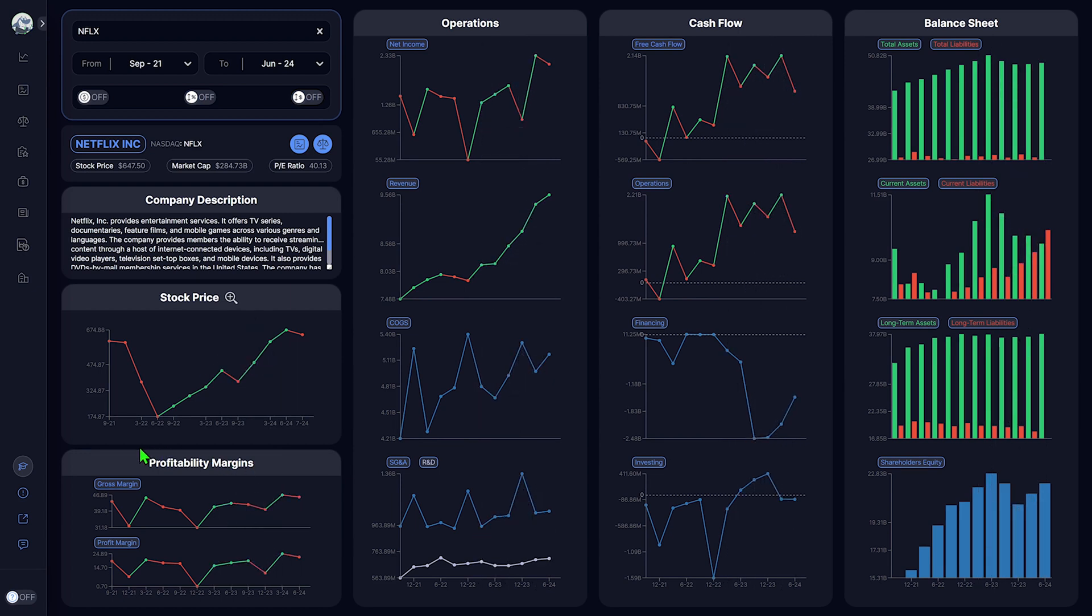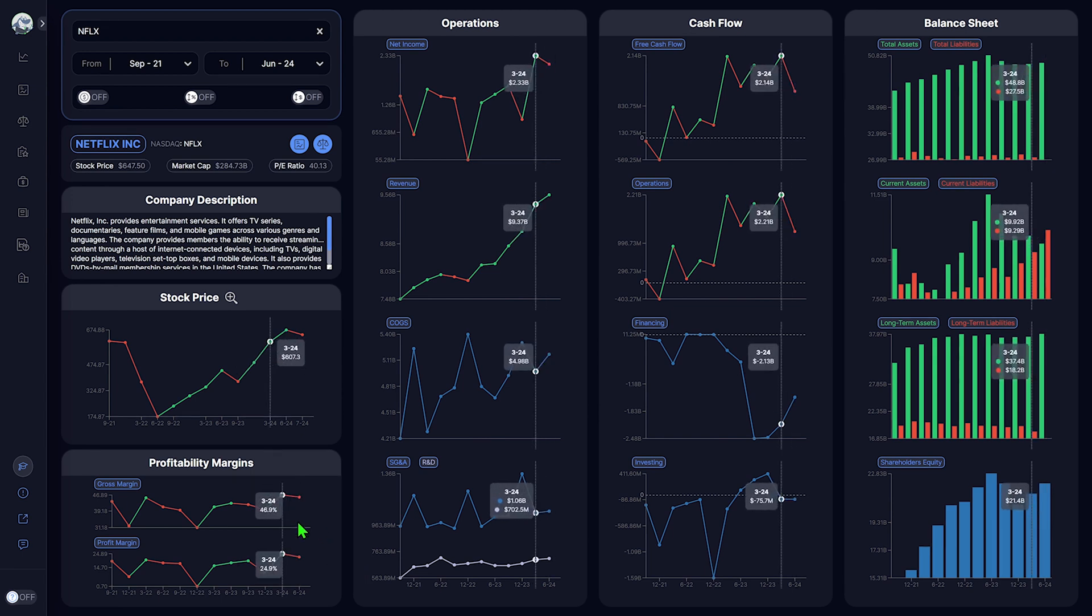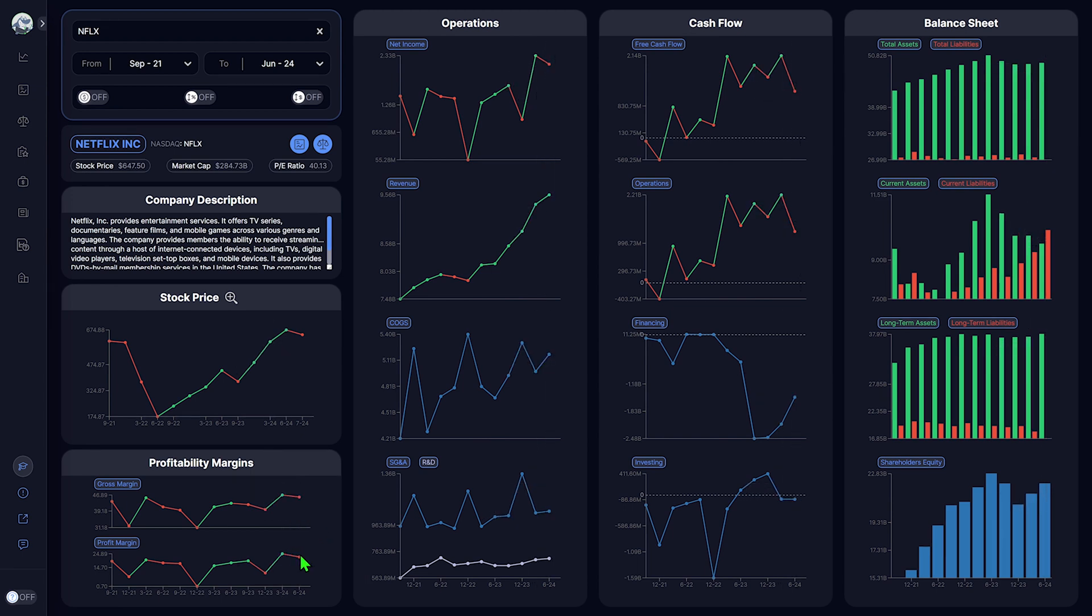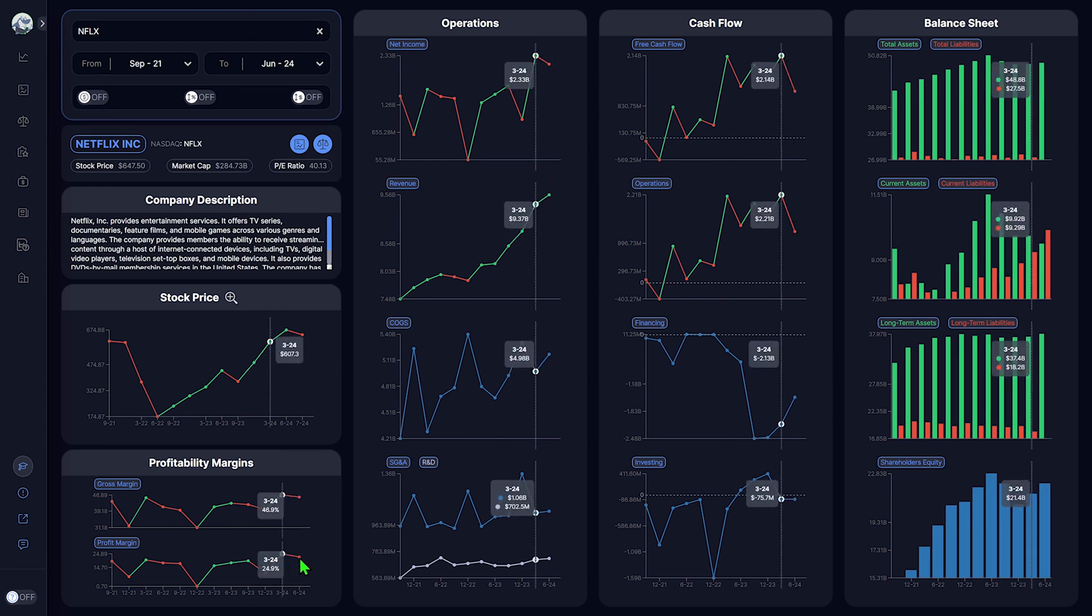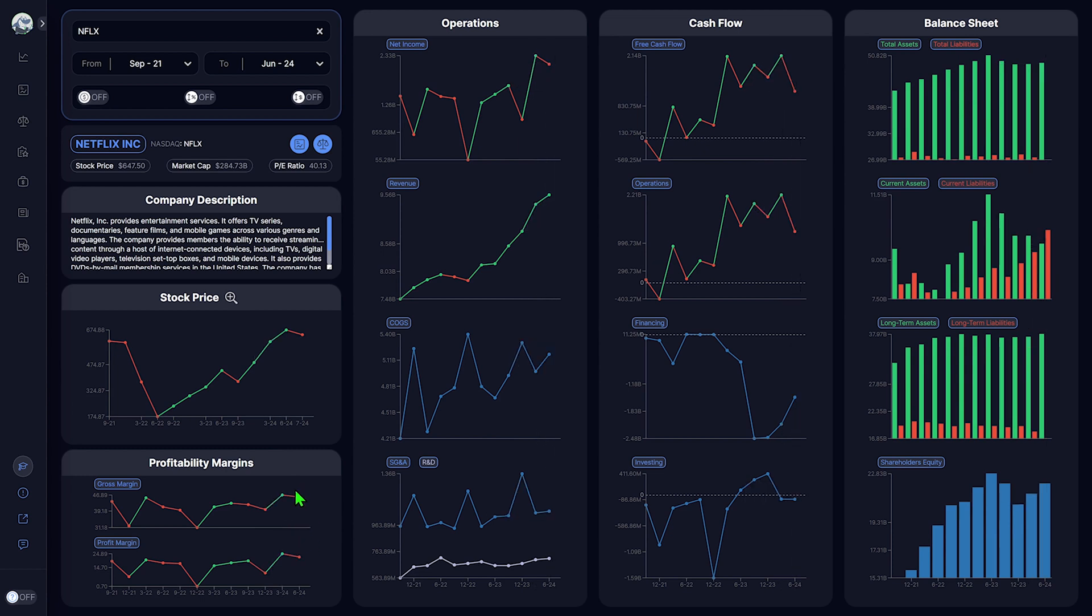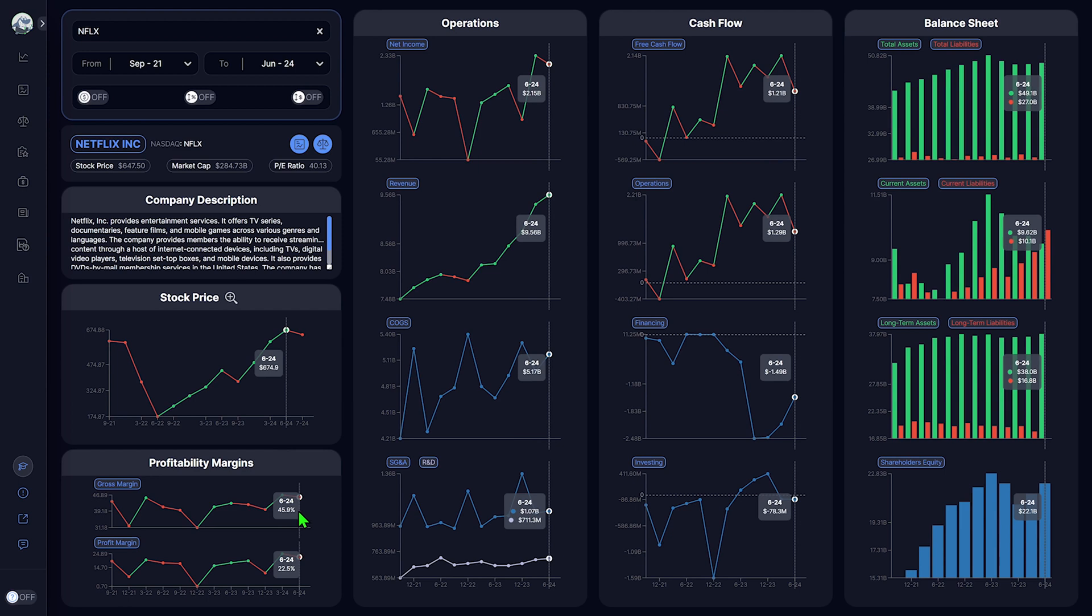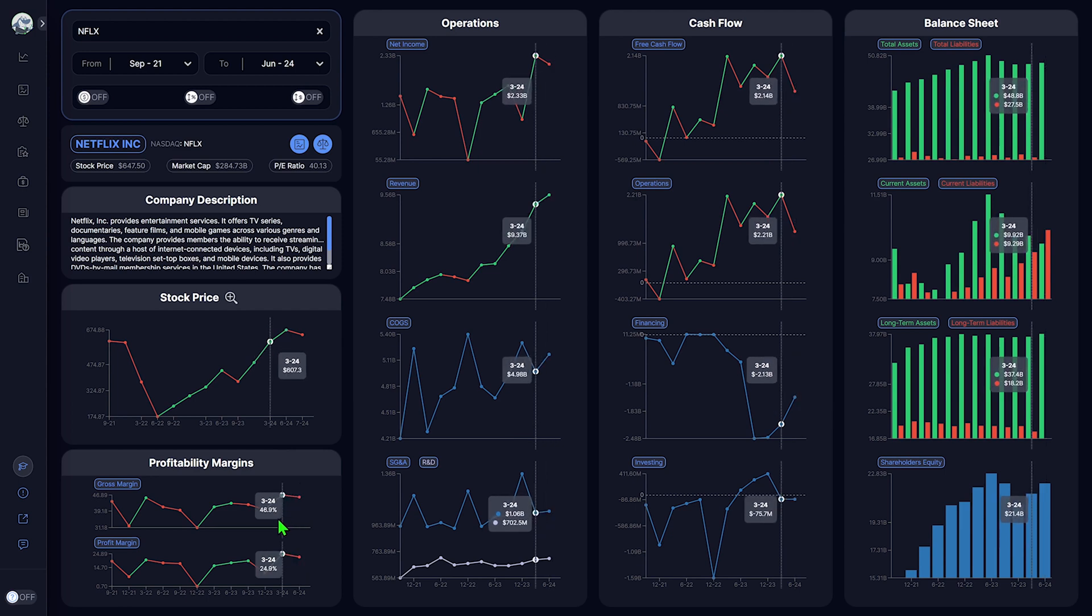Both profit and gross margins are down, meaning the company experienced a decrease in profitability during the second quarter of 2024, compared to the first quarter.